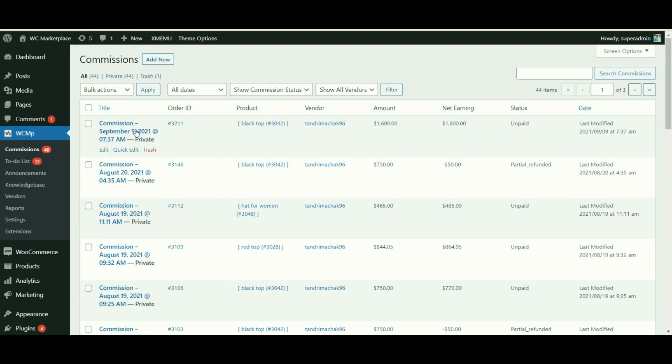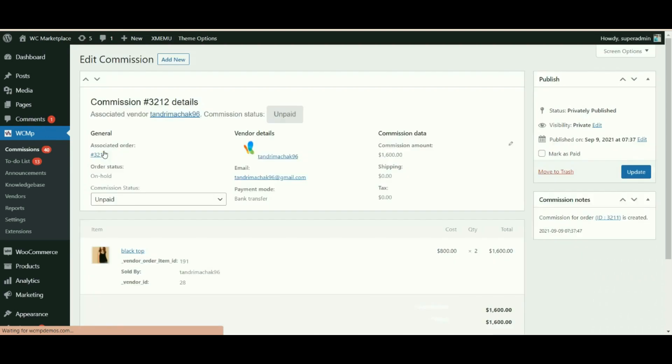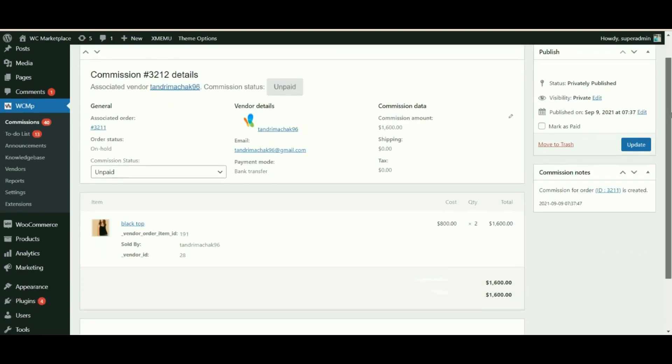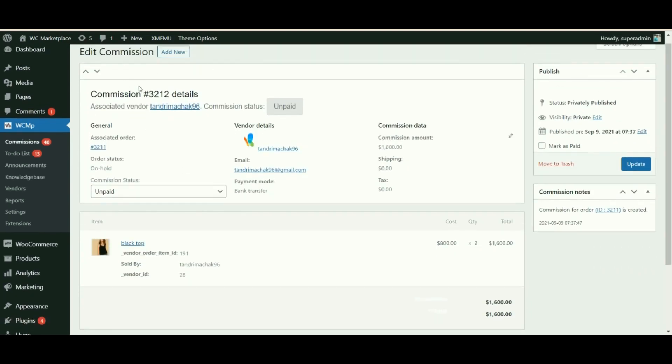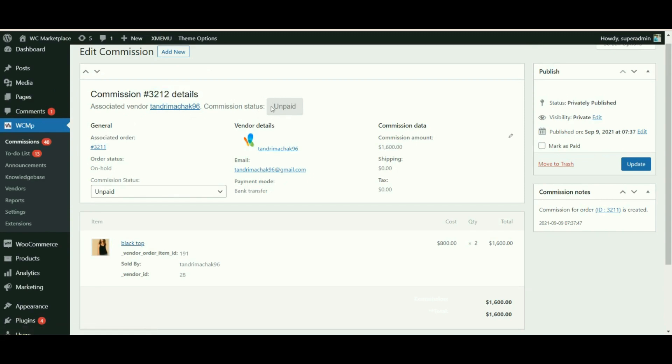Admin can also manage commissions by selecting a particular commission and choosing the edit option. Once selected, the following details will appear. With the commission ID you can view the associated vendor email address and the status of the commission.